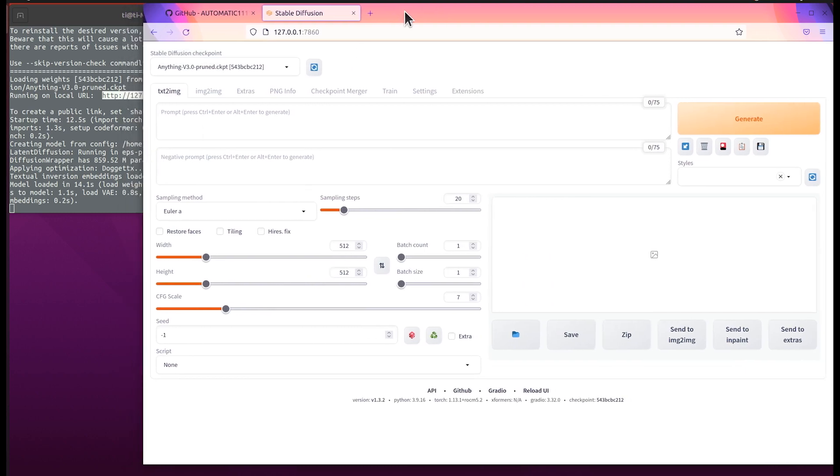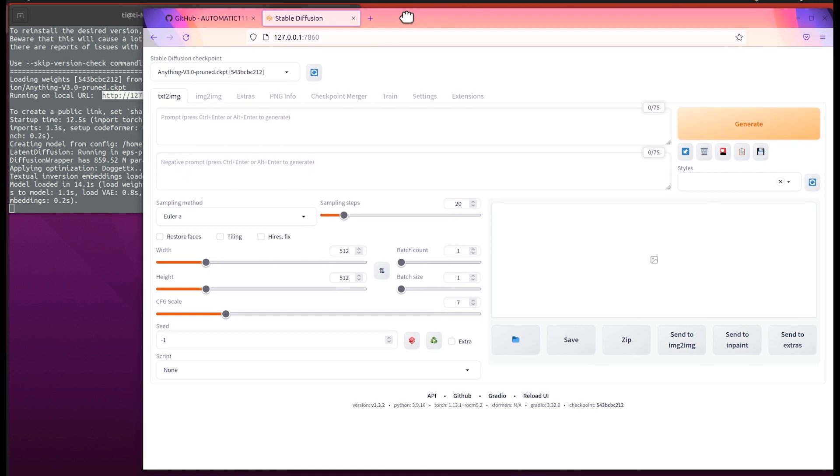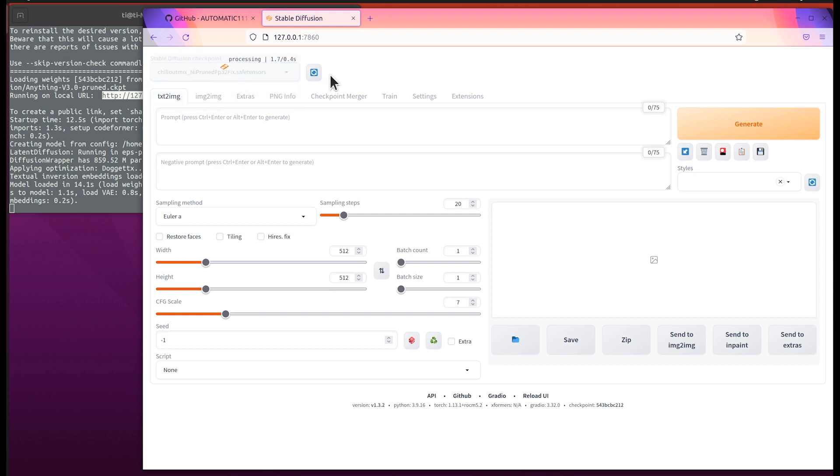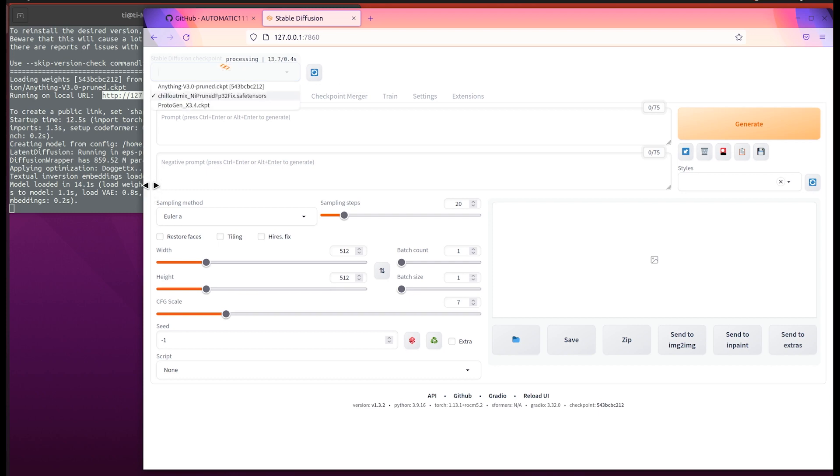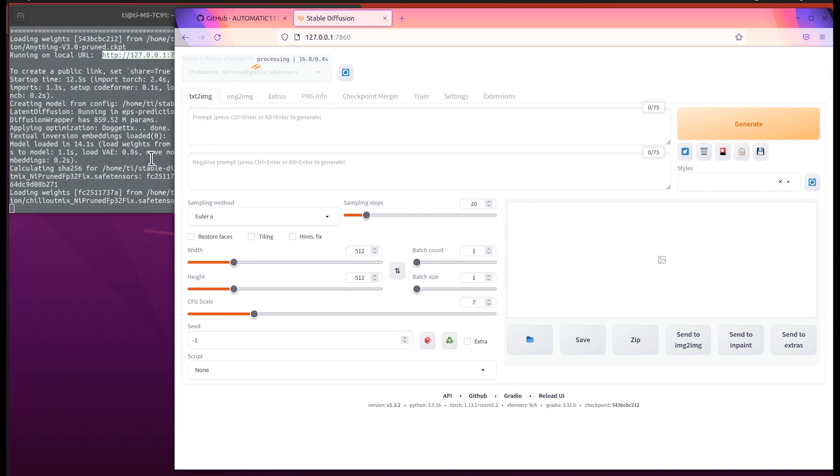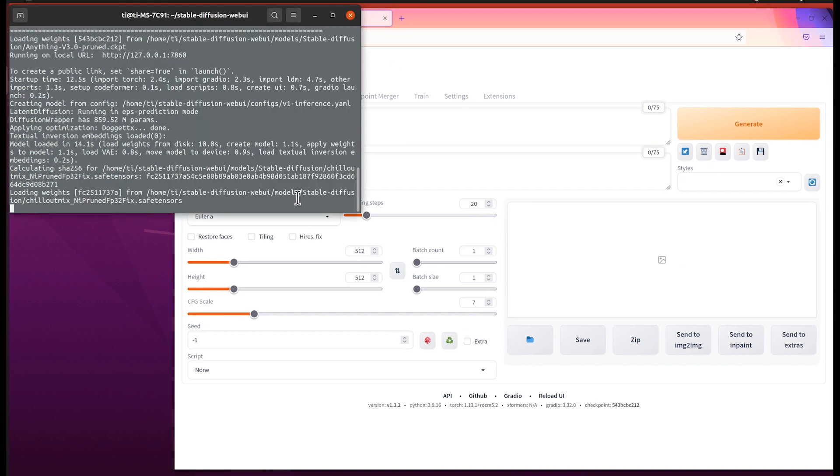I will do some quick tests using the Cheer Out Mix model, which is great at generating photorealistic images. If you have not heard about it, I highly recommend that you check it out. In the console it prints out the information.